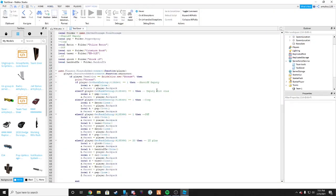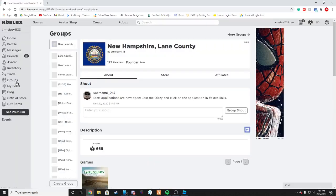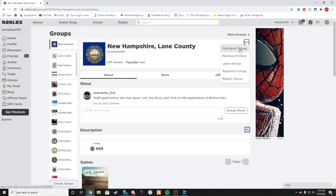Once you have your teams set up, the next thing you're going to want to do is get the group IDs in. Go on to the Roblox website, click on Groups, find the group you want to be using, click the three dots, and click Configure Group.